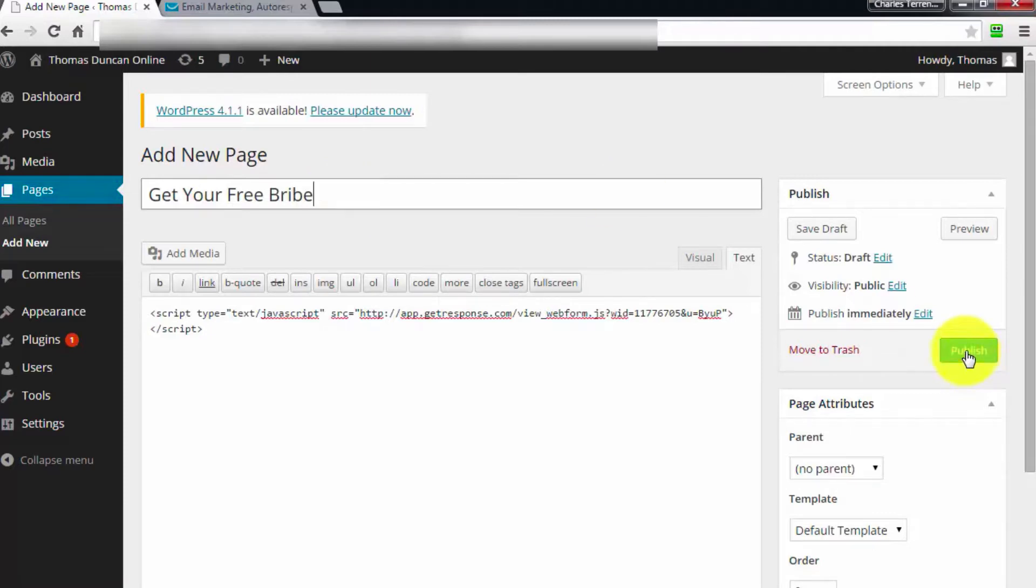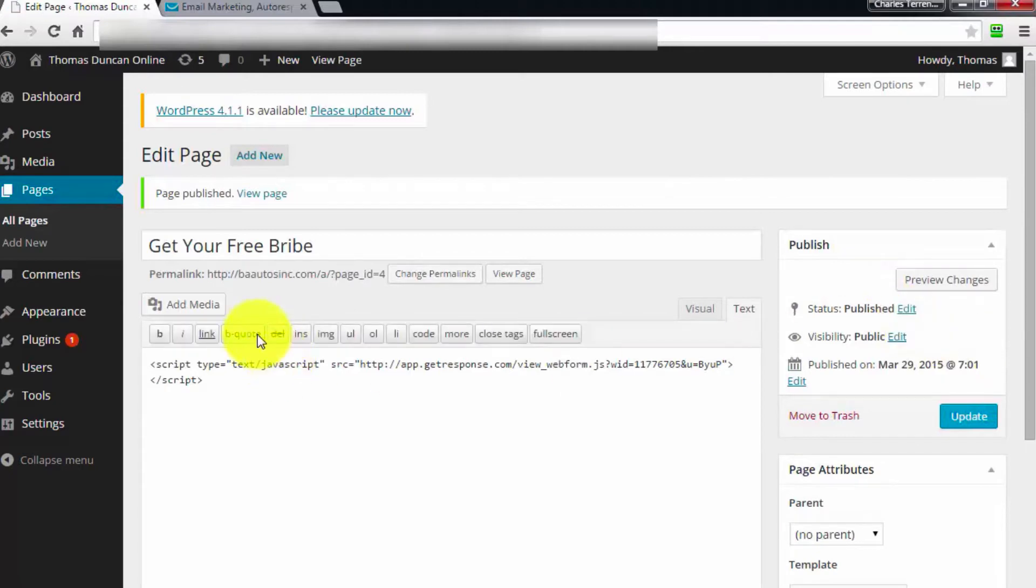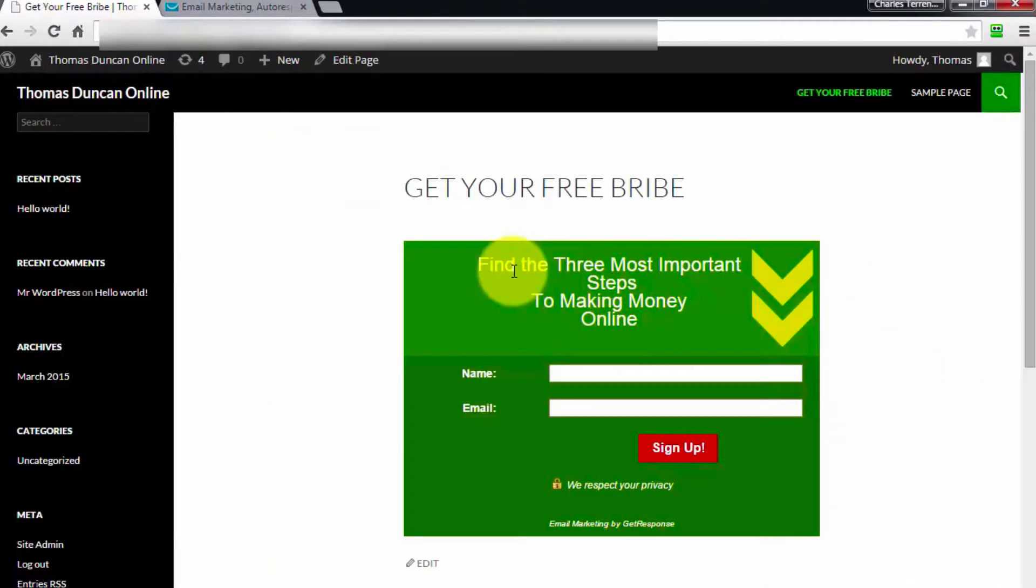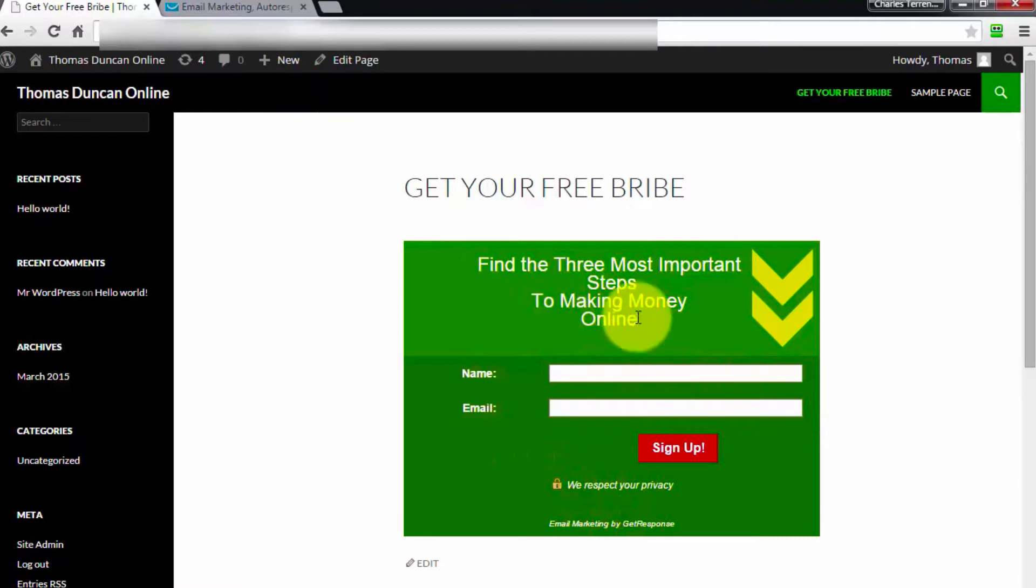Then we're going to click publish. Once we've done that, we can view the page here, and our WordPress website now has our autoresponder form. All we've got to do is name this or adjust it to look the way we want on our website.